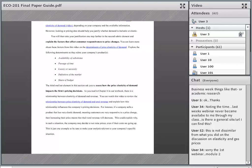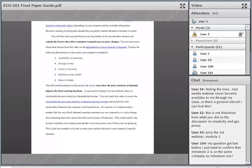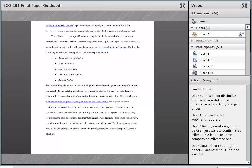We've got a couple more minutes for this last element. At this point in the milestone, you've already determined and supported — with evidence and analysis — whether demand is elastic or inelastic. Now you're going to assess how the price elasticity of demand impacts the firm's pricing decisions. One of the things we were introduced to in this chapter is the relationship between price elasticity and total revenue. There's a video linked here from your textbook.